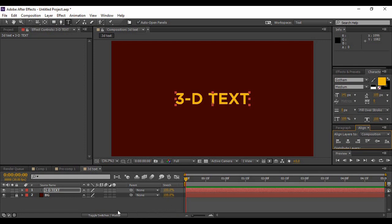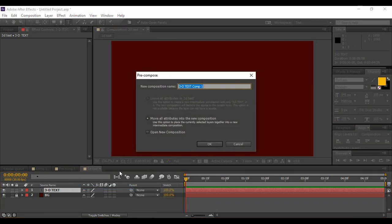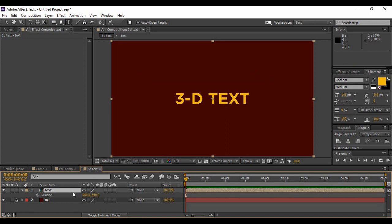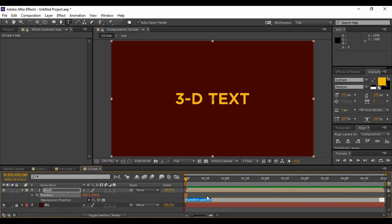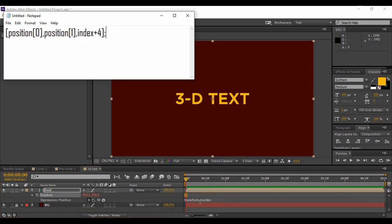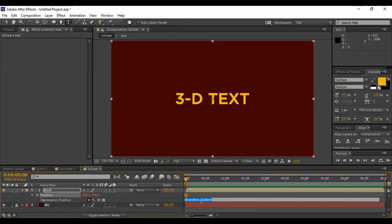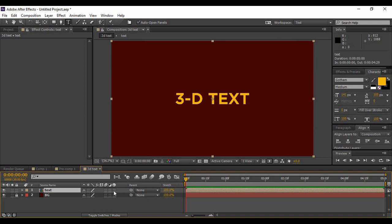Now what we're going to do is go to this text layer, right-click and pre-compose it, and name it as Text. Hit OK. Now press P on your keyboard to bring up Position, go to this stopwatch icon and Alt-click on this stopwatch icon. You will find this expression tab in front of you. In this expression tab, you have to paste this expression. Just copy it and paste it. If you want, you can note it down from here; otherwise, I'll share this expression in the description.